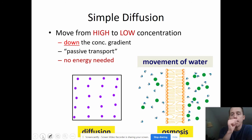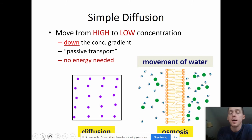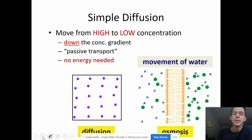Another type of diffusion, which we will talk about more in our next class, is osmosis. That is specifically the diffusion of water.